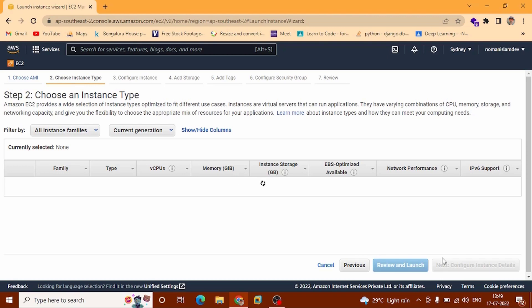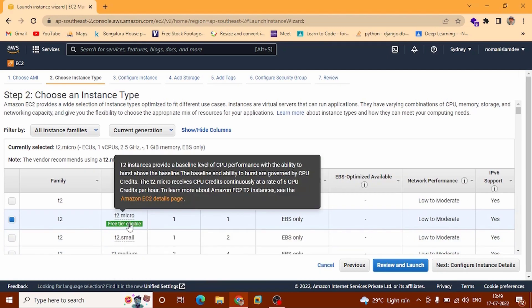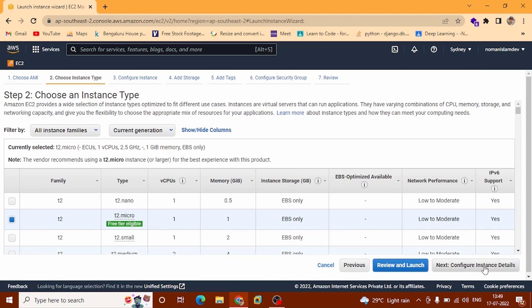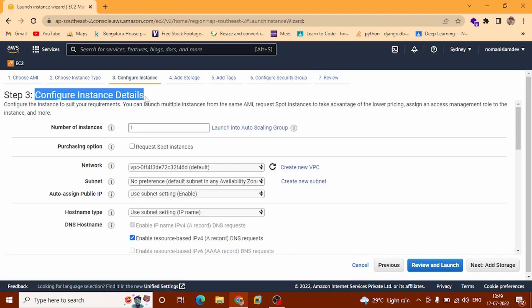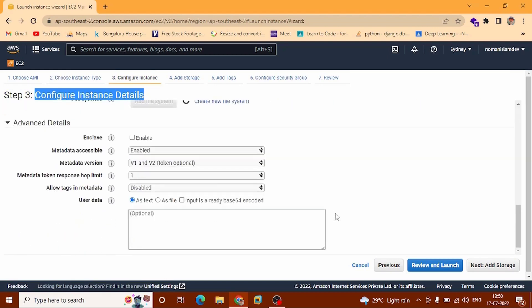It will display the instance wizard. Now we are going to configure. By default you can see T2.micro is checked — this is free tier eligible. At the top you can see Configure Instance Details — you can click here. We don't need to touch anything, this is going to be by default.